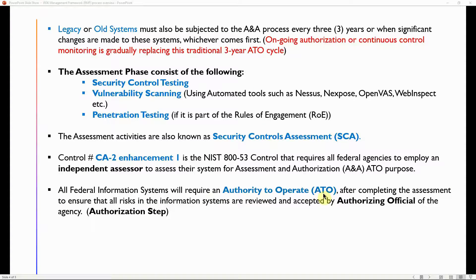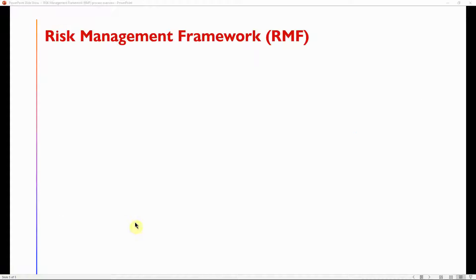All federal information systems require an Authority to Operate, or ATO, after completing the assessment to ensure that all risks in the information system are reviewed and accepted by the Authorizing Official of the agency. That is the authorization step.